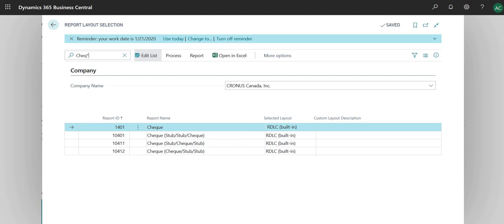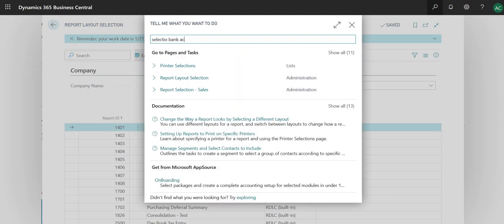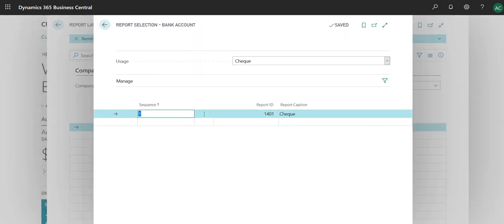The one that is 1401 check, this one is basically a stub and a check, which is the most frequently used, at least in Canada. That's why this is the default one. But if you ever want to change it or your client wants to change it to a different one, then I can show you how to select.